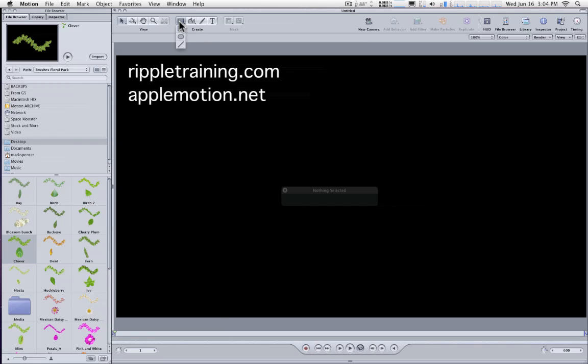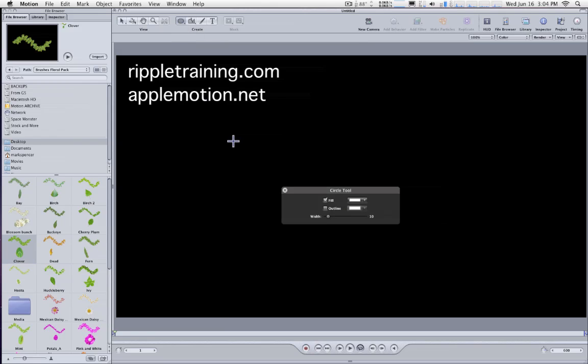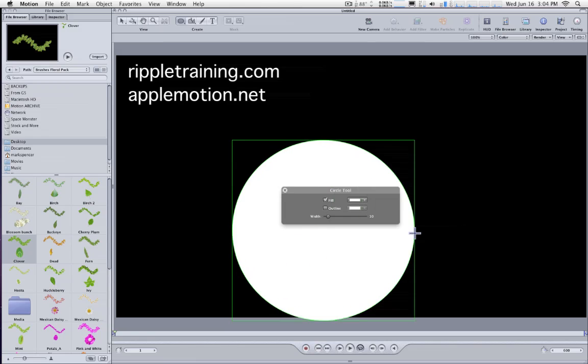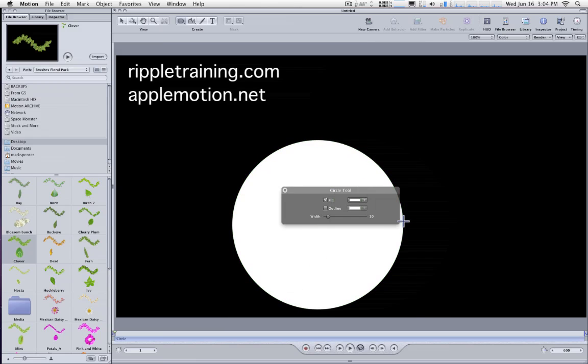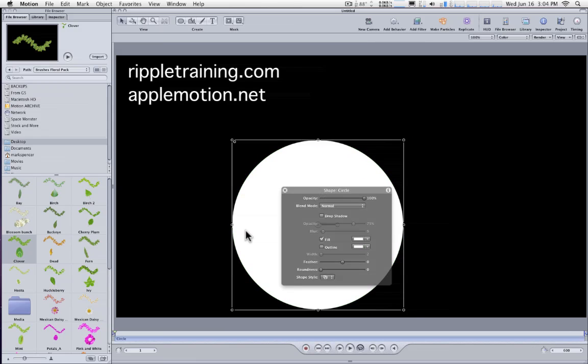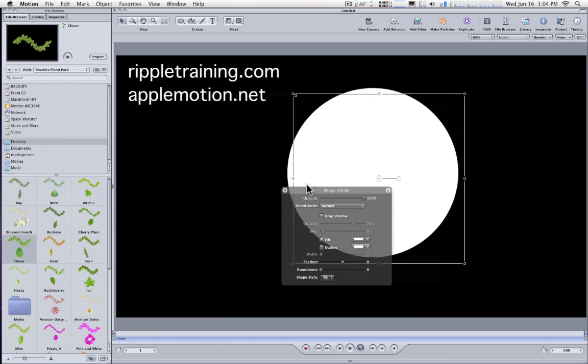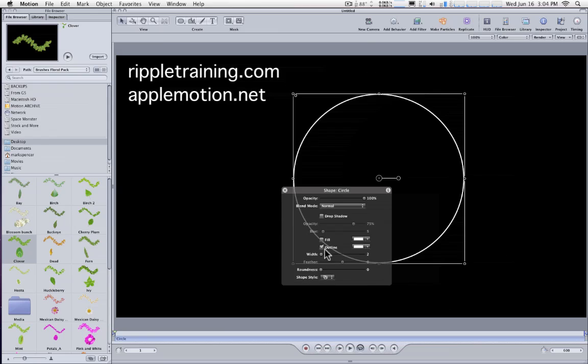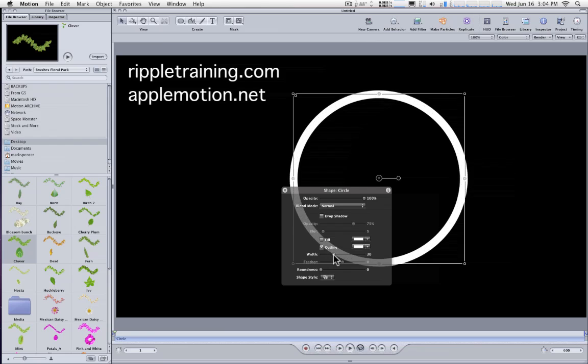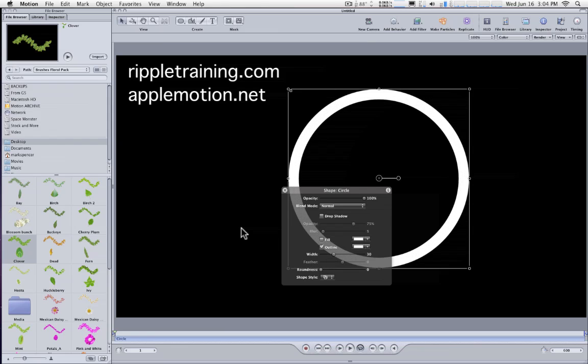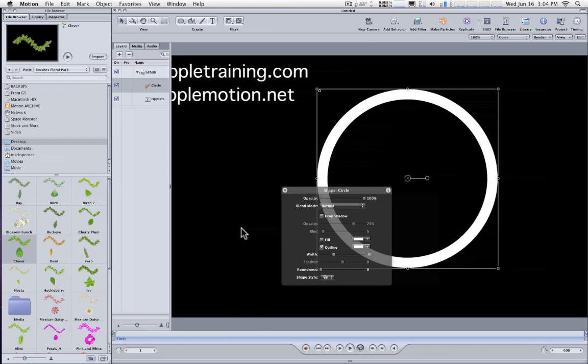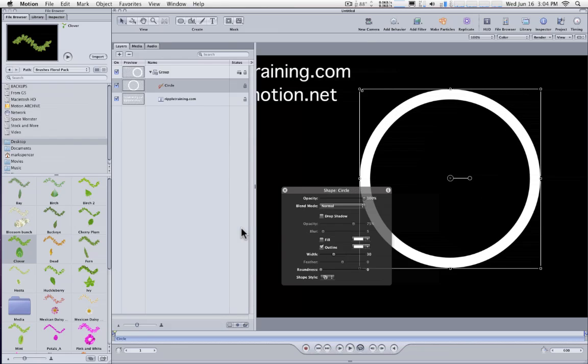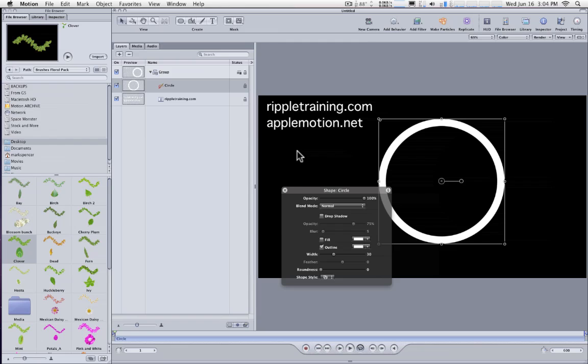If you draw a shape, for instance, I'll draw a circle here. I'll hit Shift-S to get out of that tool. I'll change it to an outline with no fill and give it some width. Now I'll hit F5 to open up the project pane and Shift-Z to fit to window.